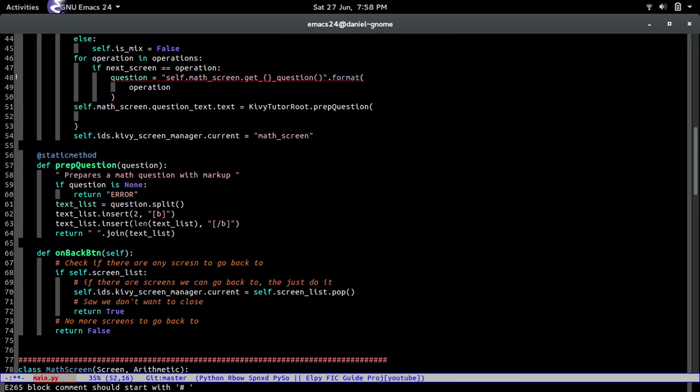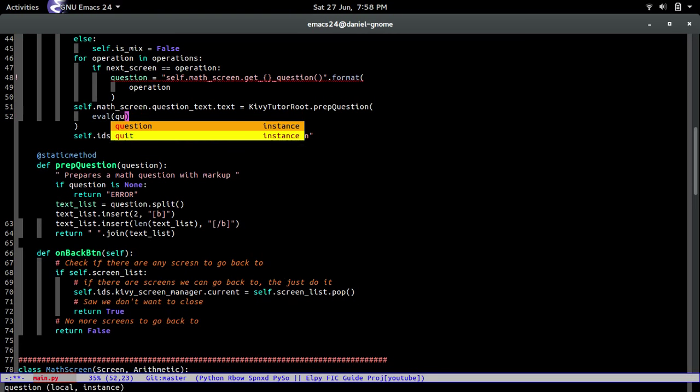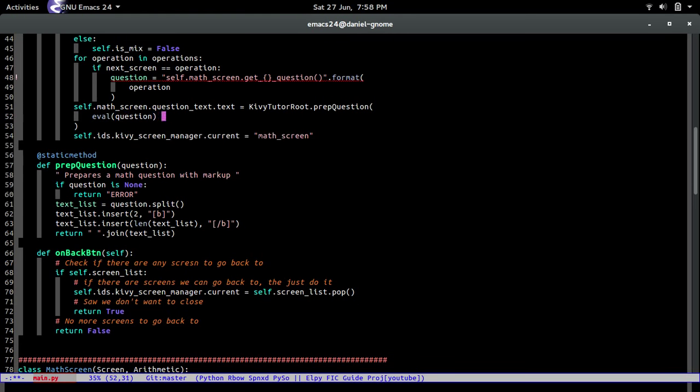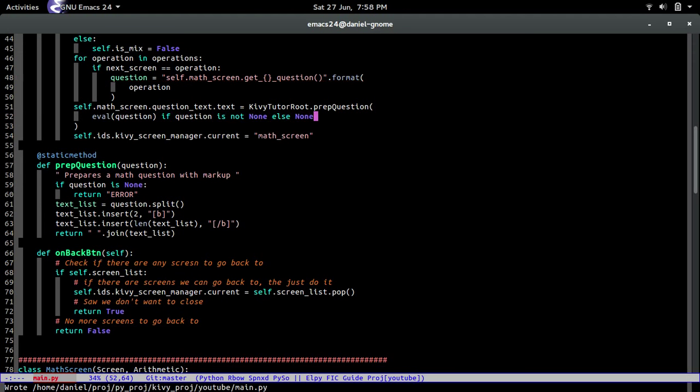Once we do that, we can go back to the to-do, erase that, and then do eval question if question is not None, else None. Sweet.